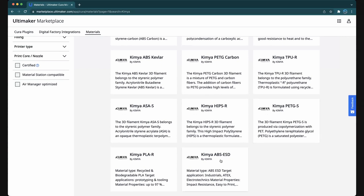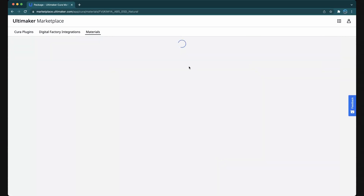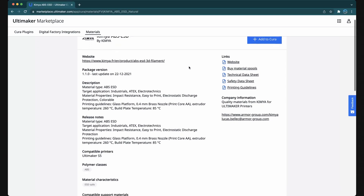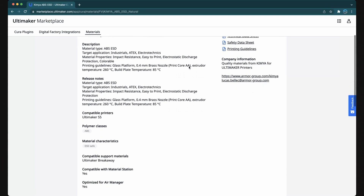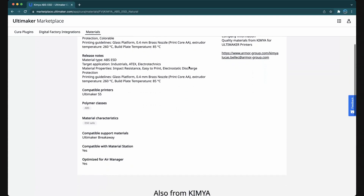Let's click into the ABS ESD filament. On this page, you'll find release notes, technical data sheets, and helpful links provided by the manufacturer. You'll also see printer and accessory compatibility.